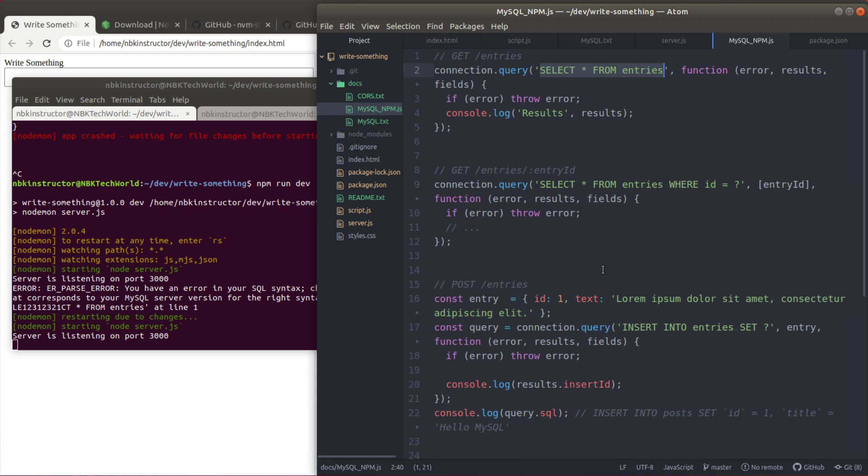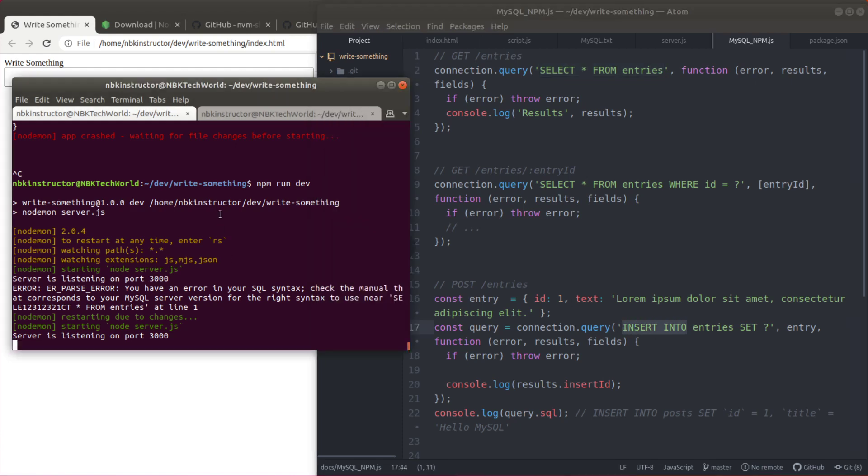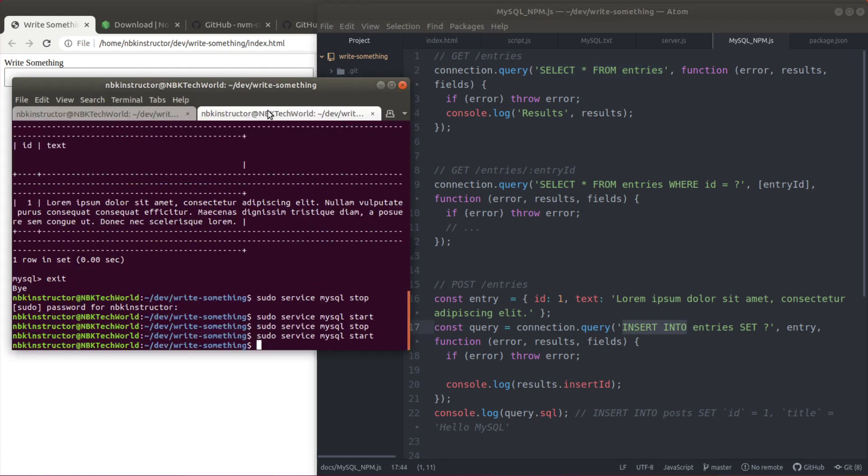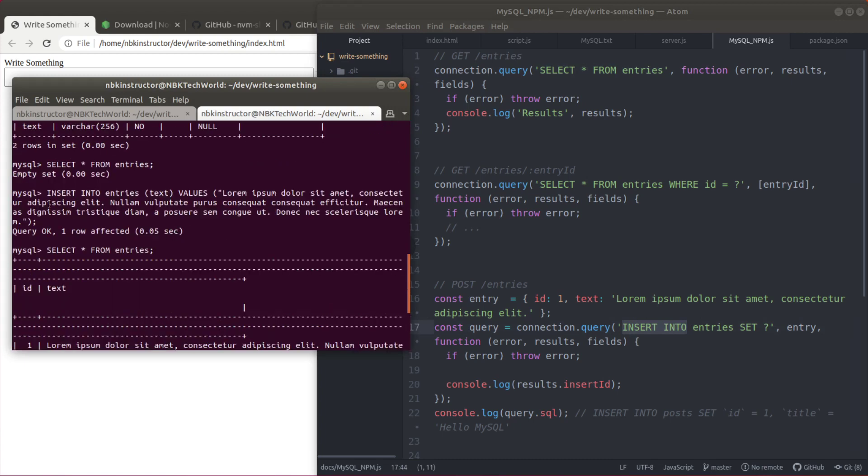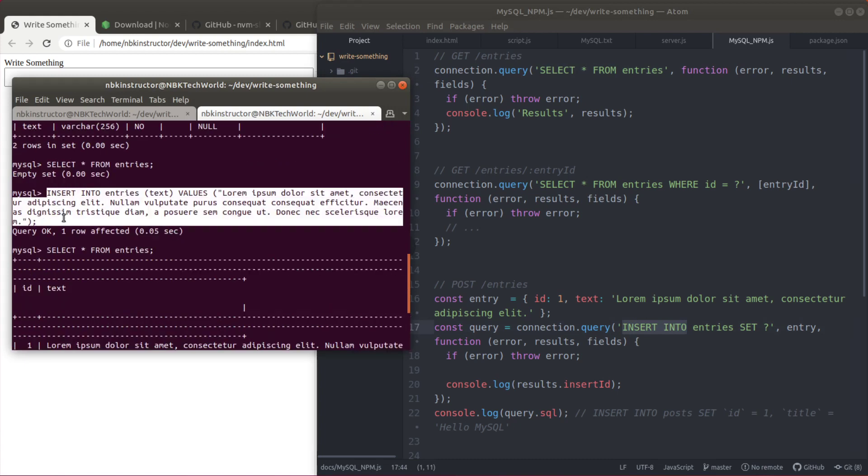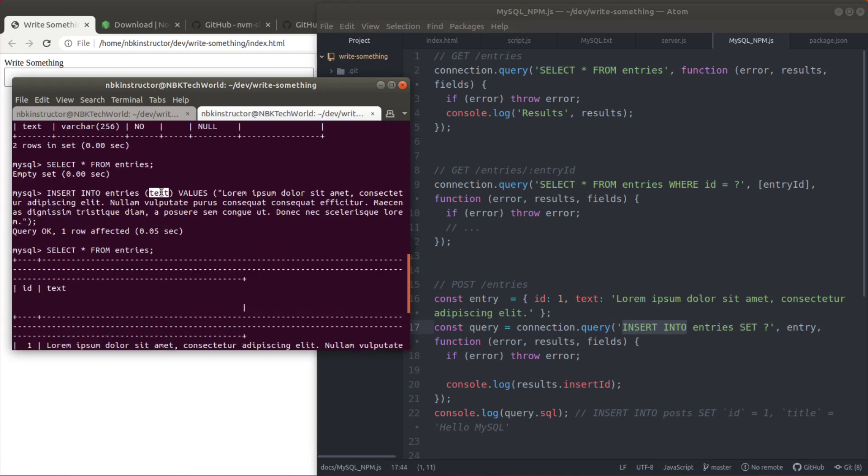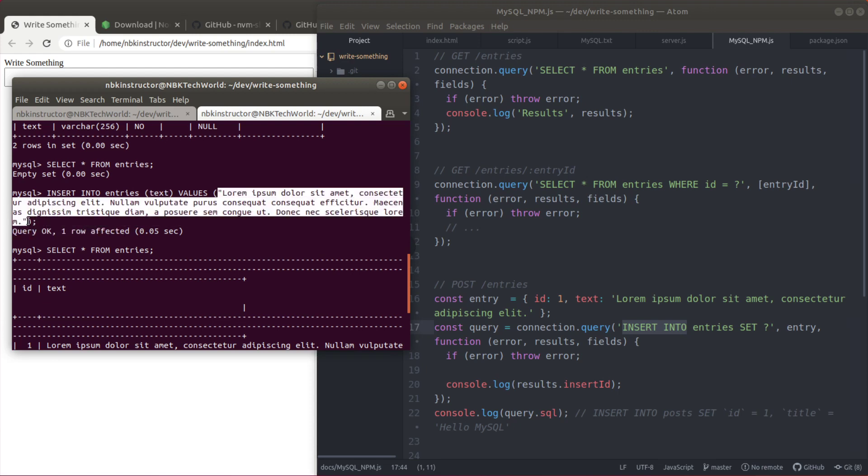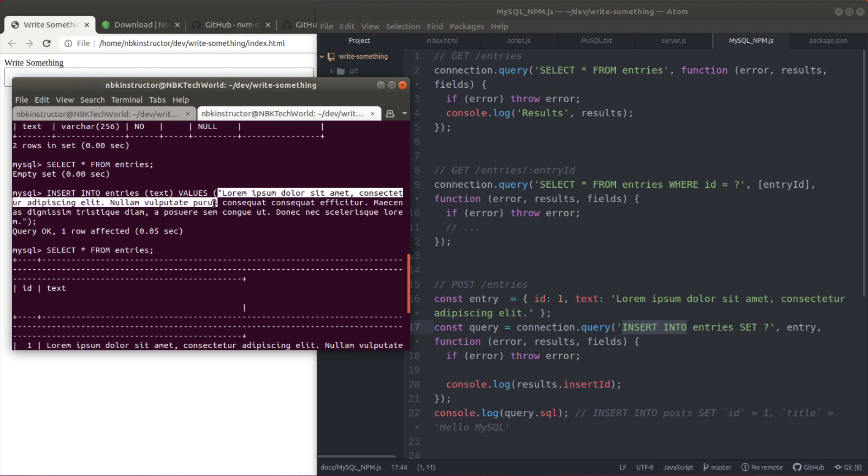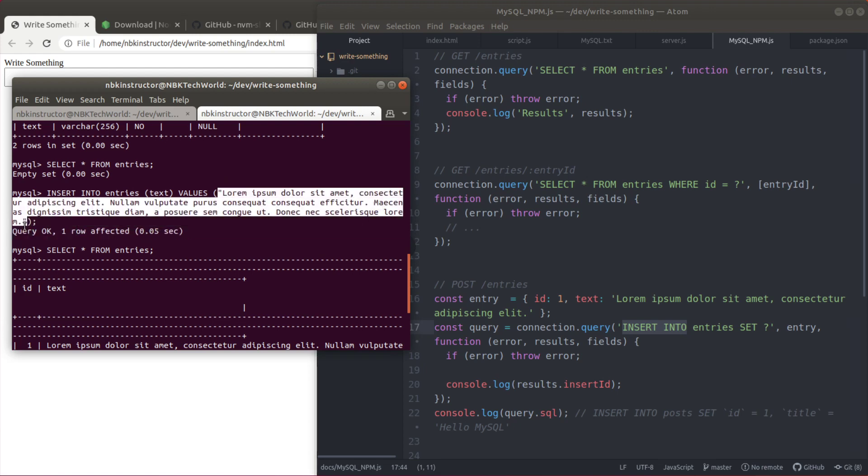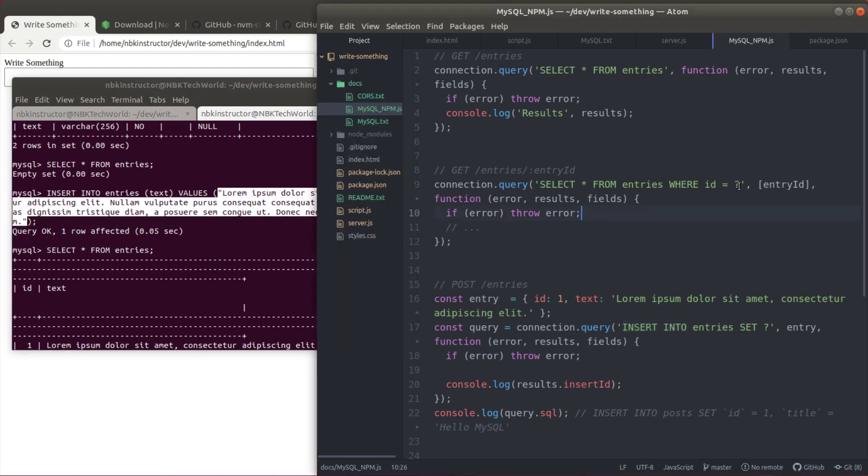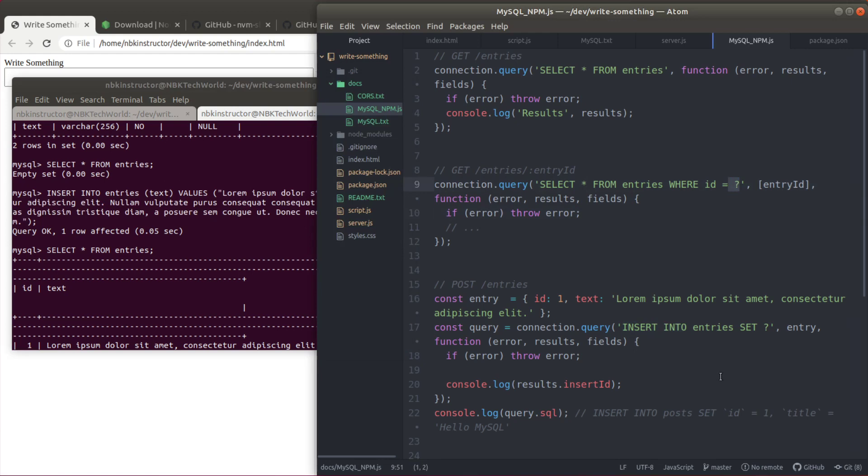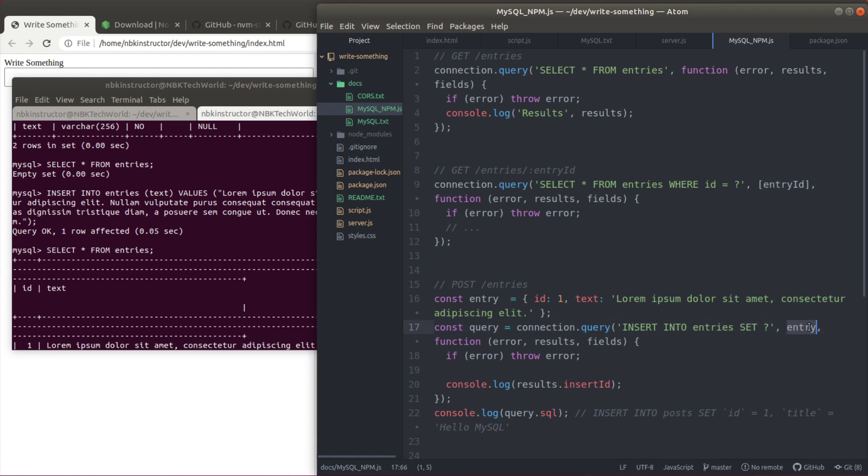One way you could do that is using insert into values like I did before. You could do this and you could specify the columns and then the values respectively. If you do it this way you would have to have a question mark like this and then the second argument to the call to query would be an array of elements that correspond to each question mark that appears in the query.